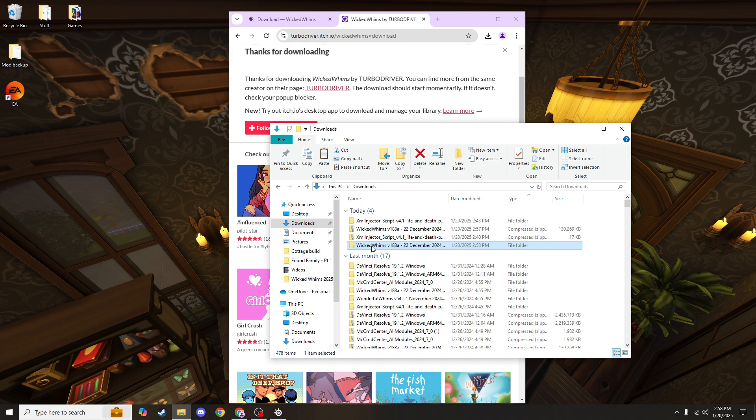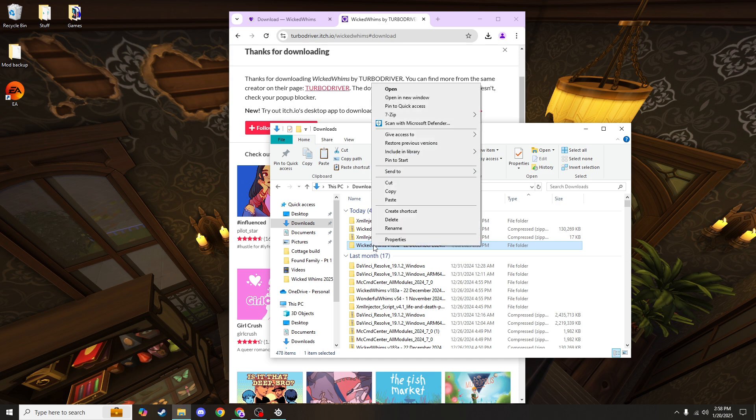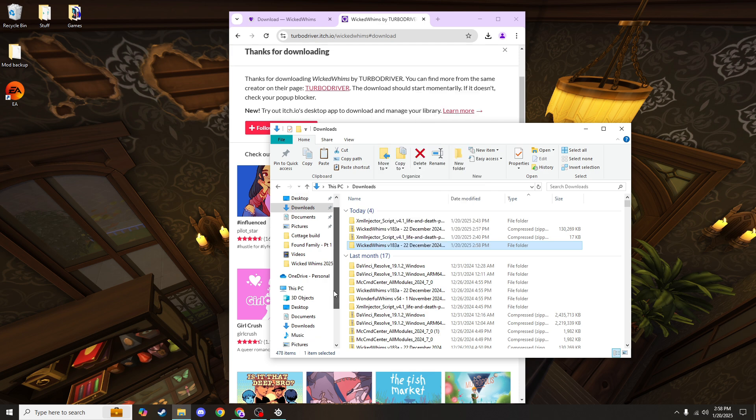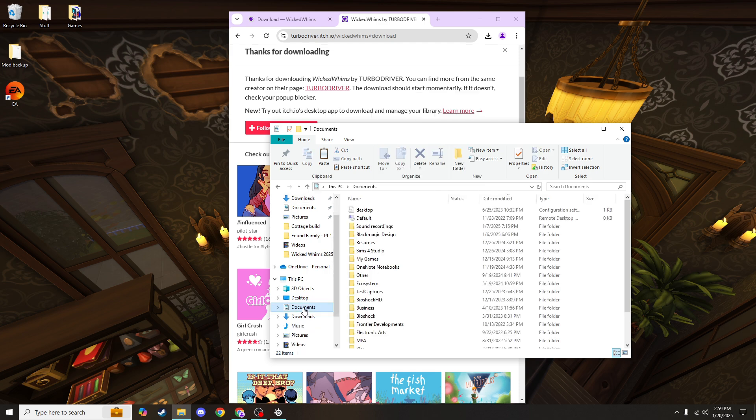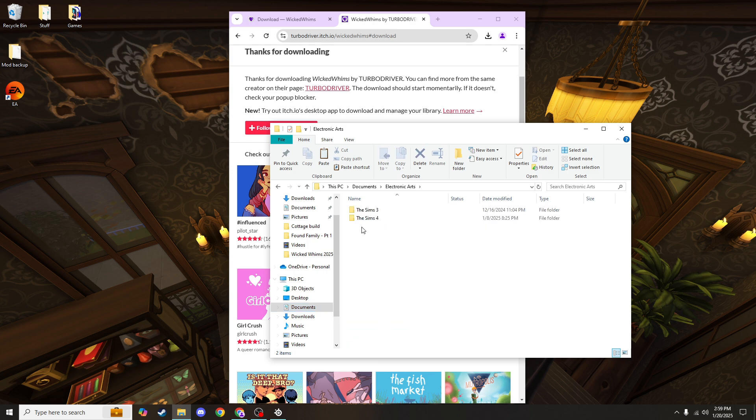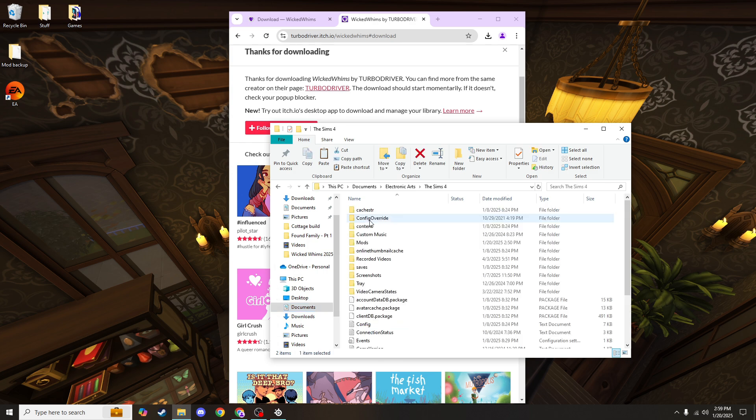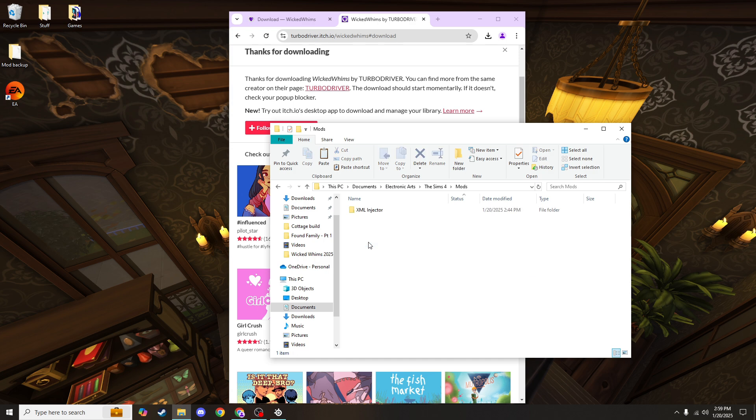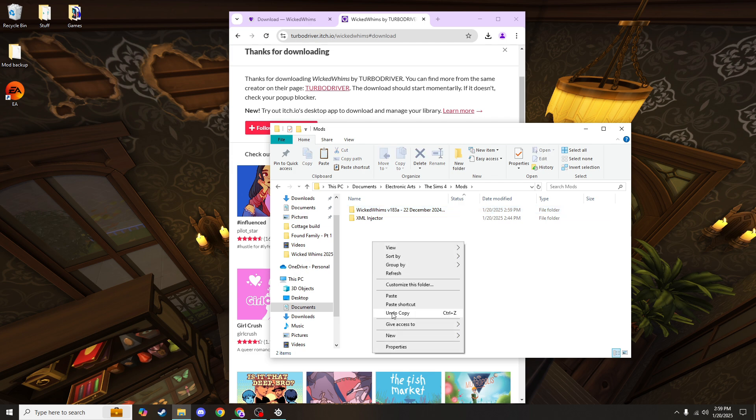So you can click on it and hit Ctrl C on your keyboard or right-click and hit copy. Go down to This PC on your sidebar and find your documents, Electronic Arts, The Sims 4, and the mods folder. Hit Ctrl V to drop that folder or right-click and hit paste.